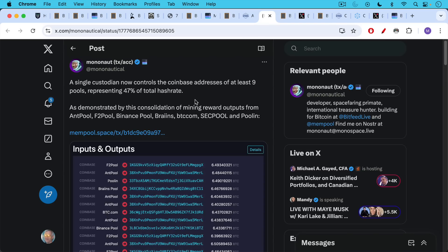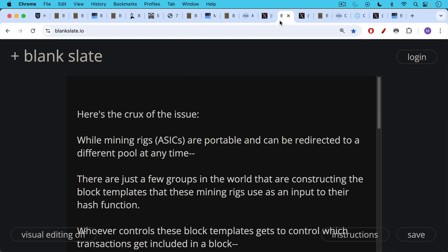Mononaut has noted that a single custodian now controls the Coinbase addresses — where Bitcoin mining rewards go — of at least nine pools representing 47% of total hash rate, as demonstrated by the consolidation of mining reward outputs from Ant pool, F2 pool, Binance pool, Brains, BTC.com, SEC pool, and others. So these all together are functioning as one giant Chinese pool.